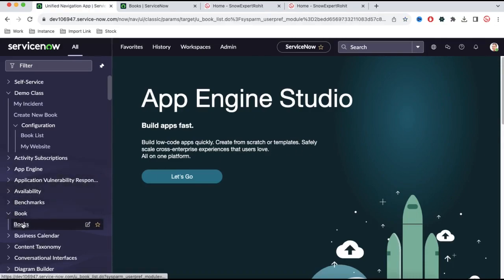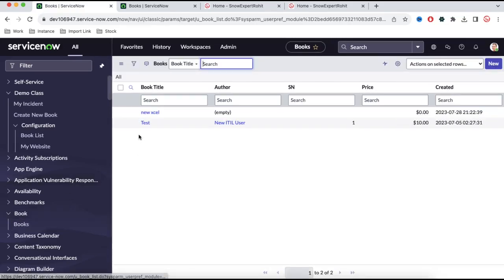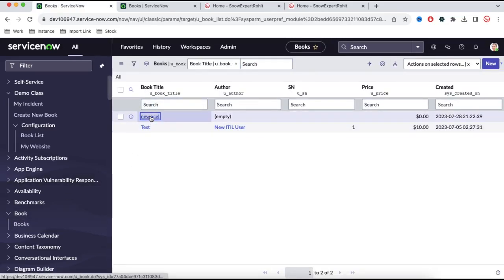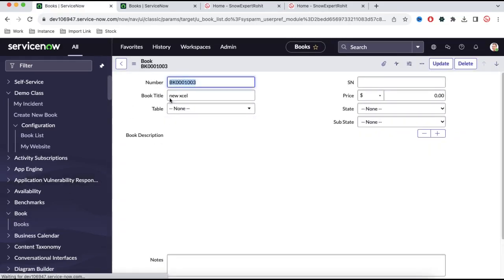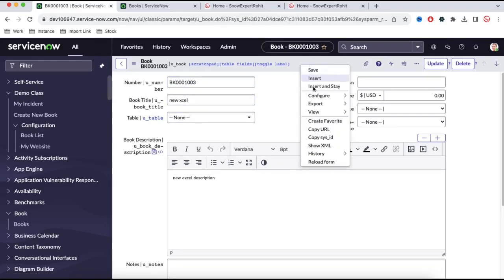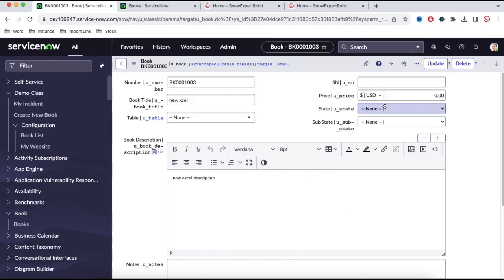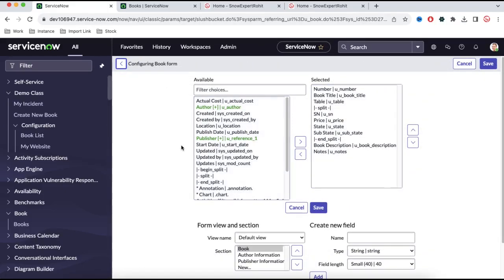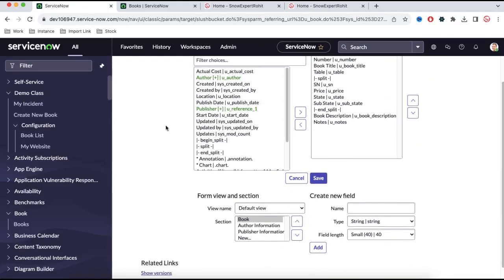So go back as an admin, go back to the books module, open a books record — any books record. Right-click, configure, form layout, and you can see. In this form layout we have a default view. In this default view we have three sections: book, author information, and publisher information.